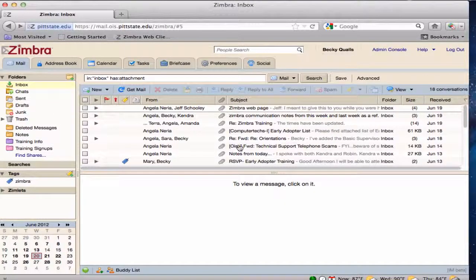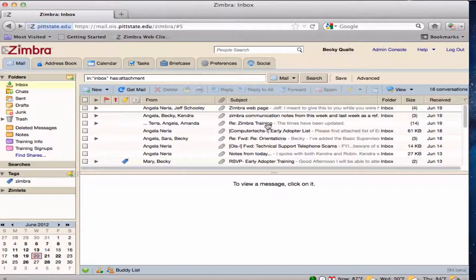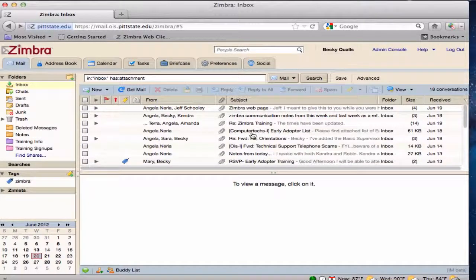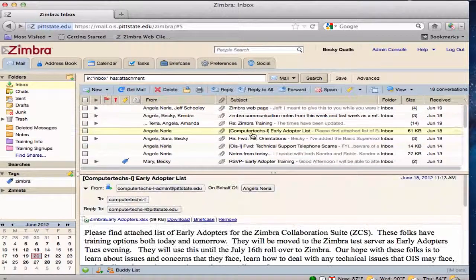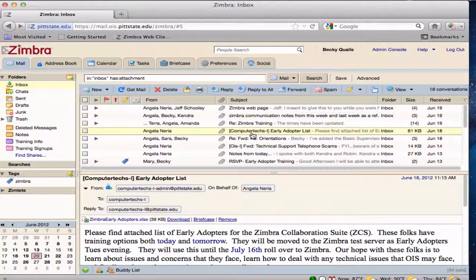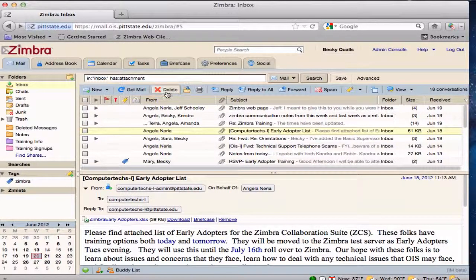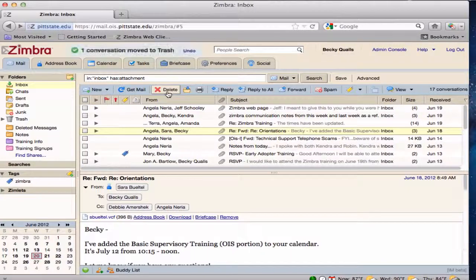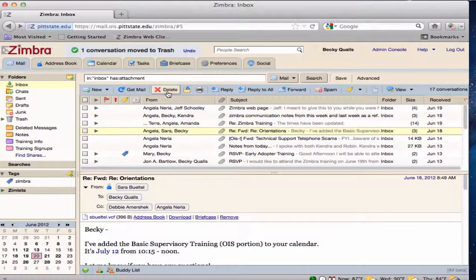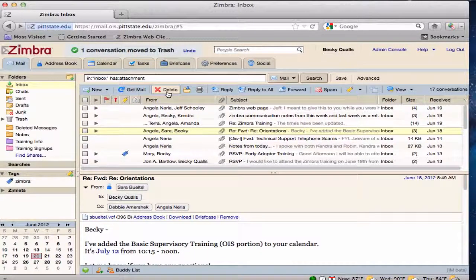To move a message to the trash, select the message and hit the delete button on the toolbar. This can also be done by hitting the delete key on the keyboard.